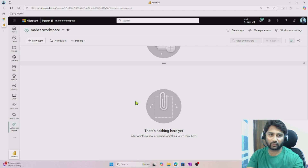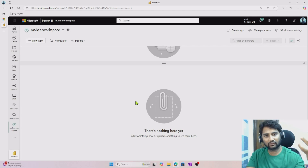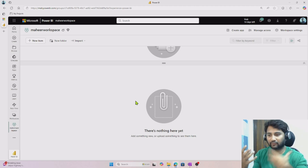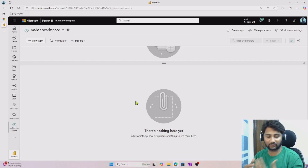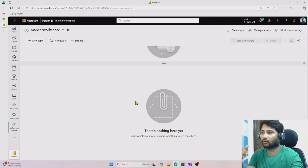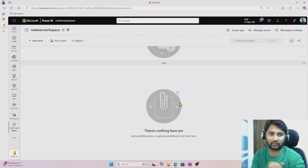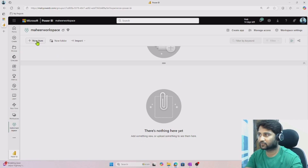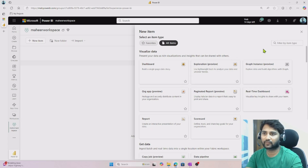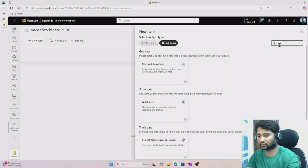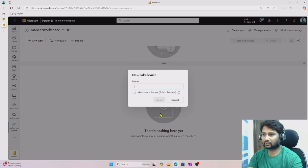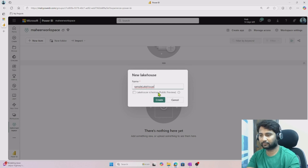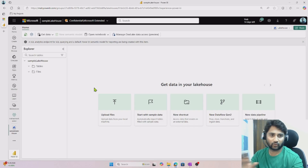Before creating a notebook, we need some data — we can only write logic in a notebook to perform analysis if we have data. So let's create a lakehouse first and get some data, then discuss further. Let me hit New Item and search for a lakehouse. I'm creating a lakehouse called sample lakehouse. The lakehouse got created and opened.